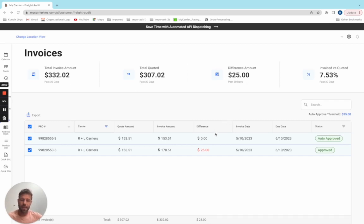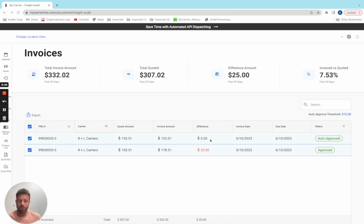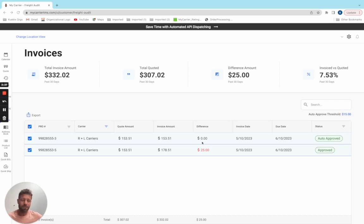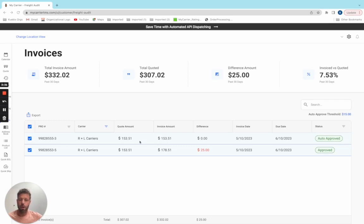If I pan and look down, I have two individual carrier shipment records with two invoices we have consumed from the carrier, brought into the system, and matched them against their shipment record. On the first one, I can see that it was auto approved because the invoiced amount matched the quoted amount penny for penny.